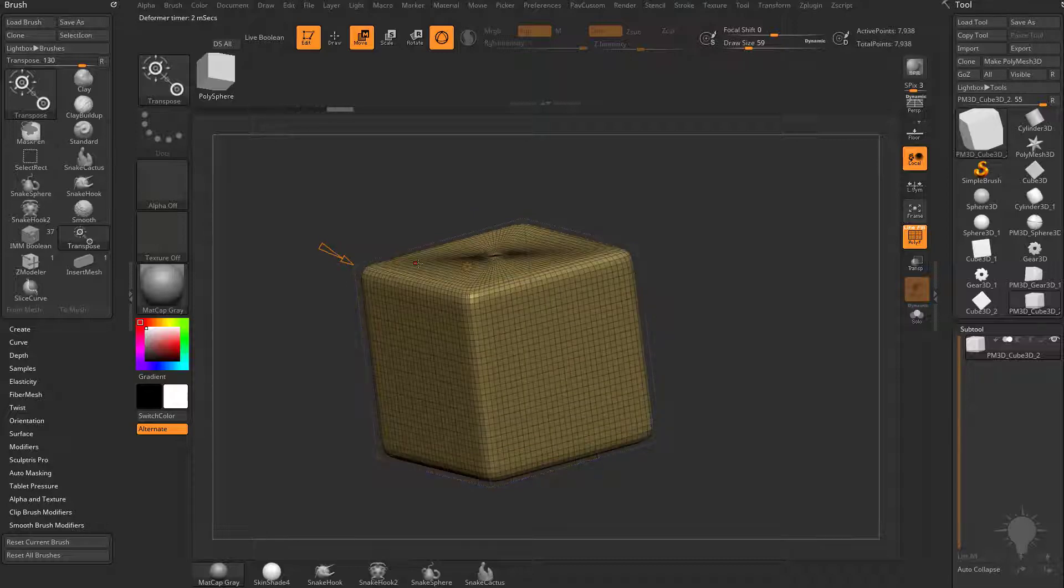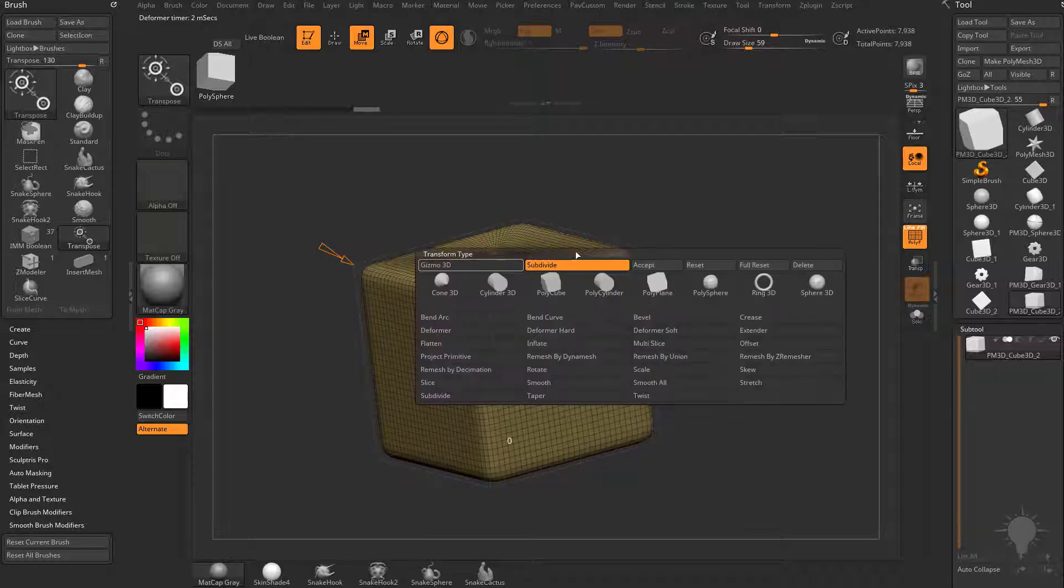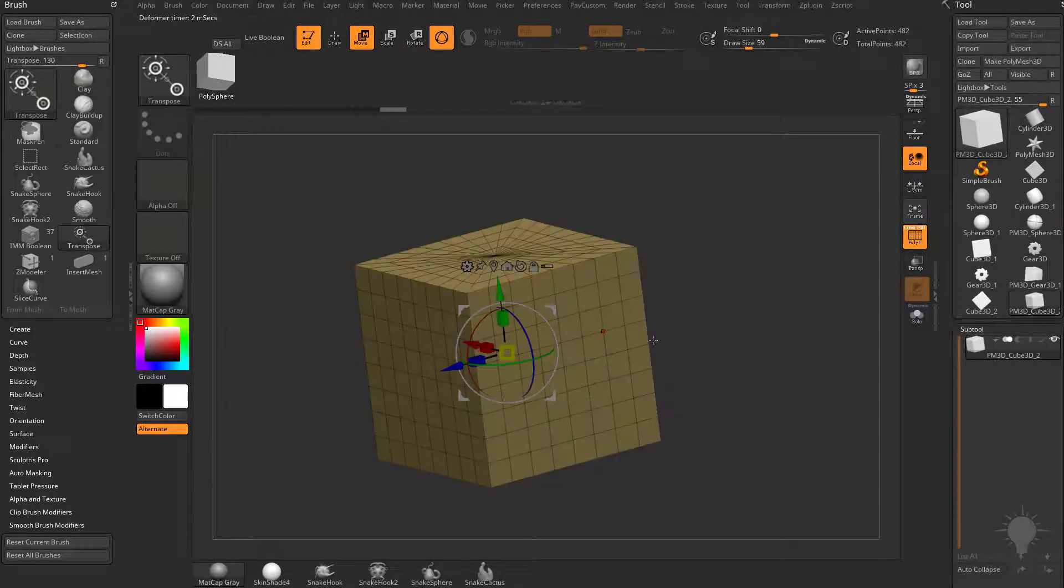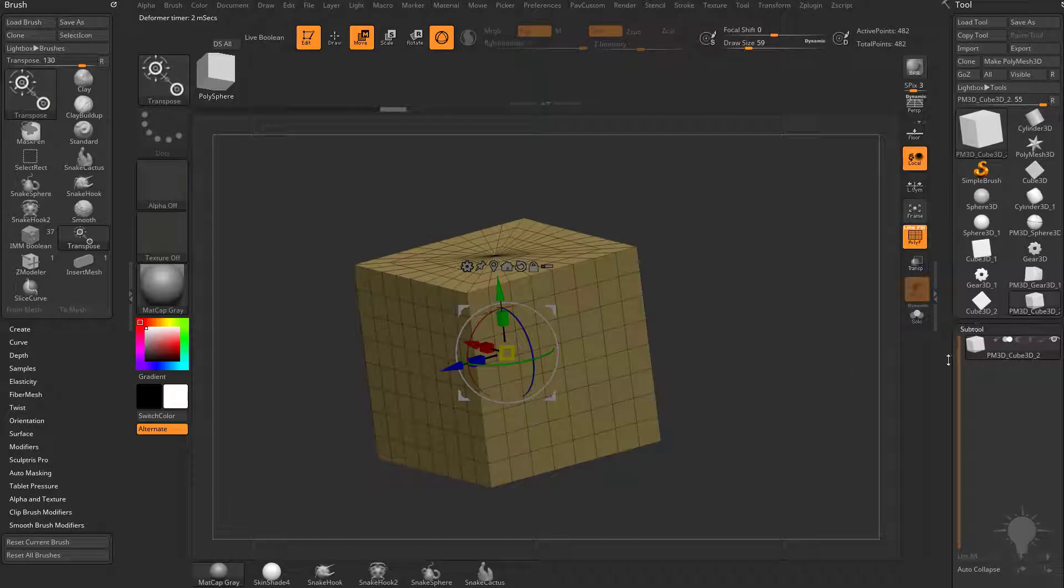And if you're happy with those results, you can go in here and hit Accept, or if you're not, you just delete that deformer out of there completely.